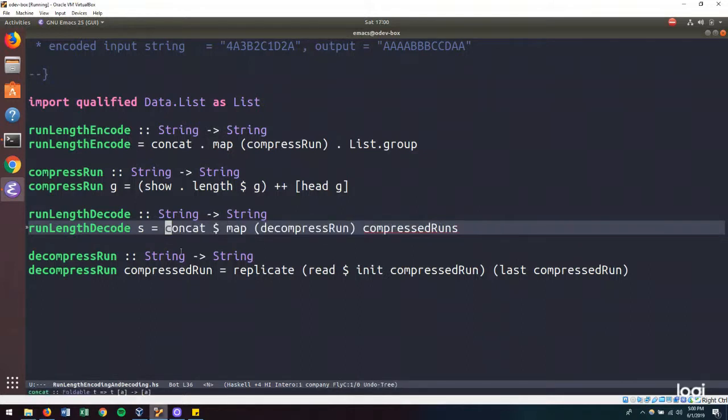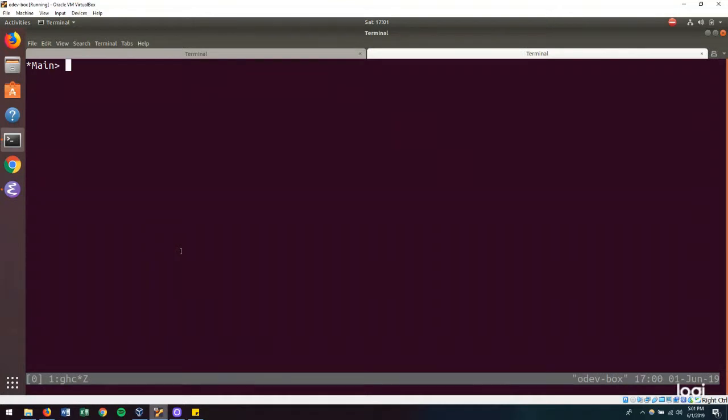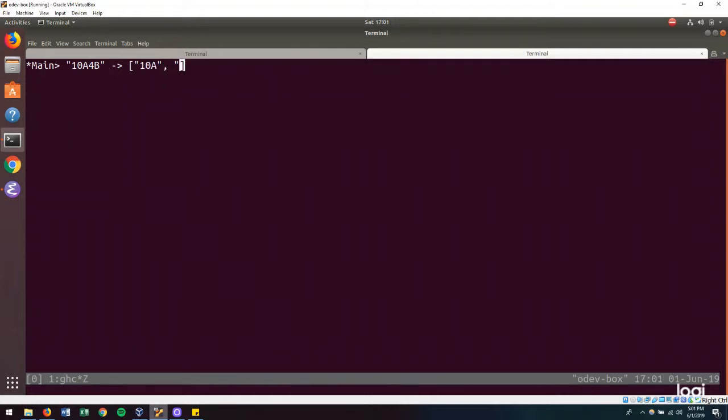So let's jump into the REPL to see how we can build a list of compressed runs from our encoded input string. What we want is to go from an encoded input string that looks something like this, a 10 for B to something that looks like this. And in order to do that, the data.list.split module and the data.car module will be useful.